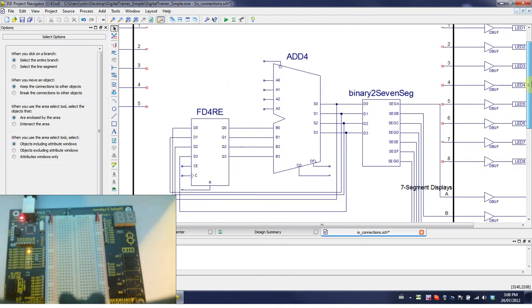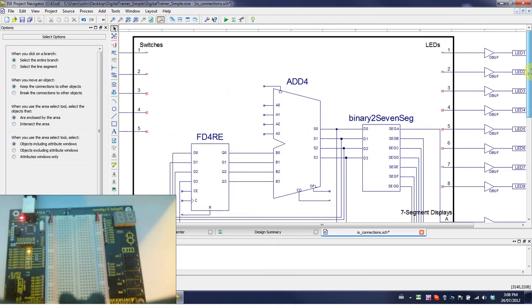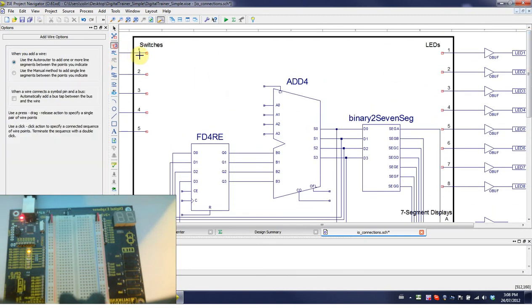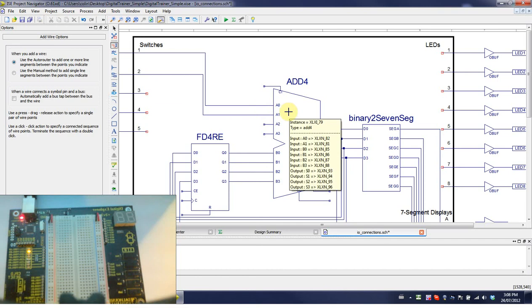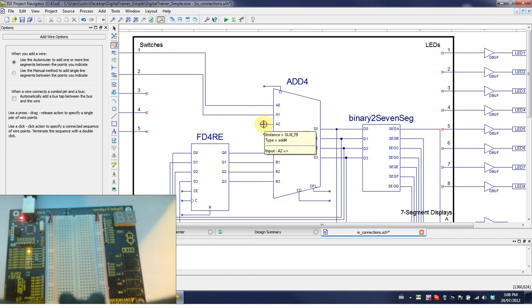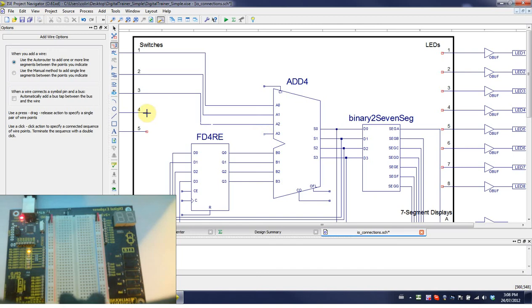Now we have to connect the input switches. We're going to connect switch one to A0. I'm just going to connect up two switches here. You can connect up more if you want. Nothing stops you. In the lab manual, A2 and A3 are connected to ground. I'll just wire them to a switch out of interest to show you.